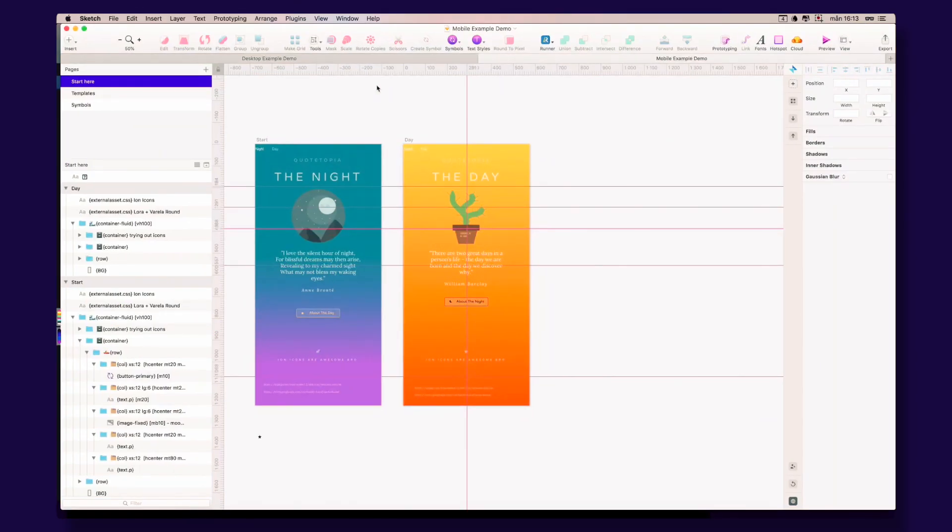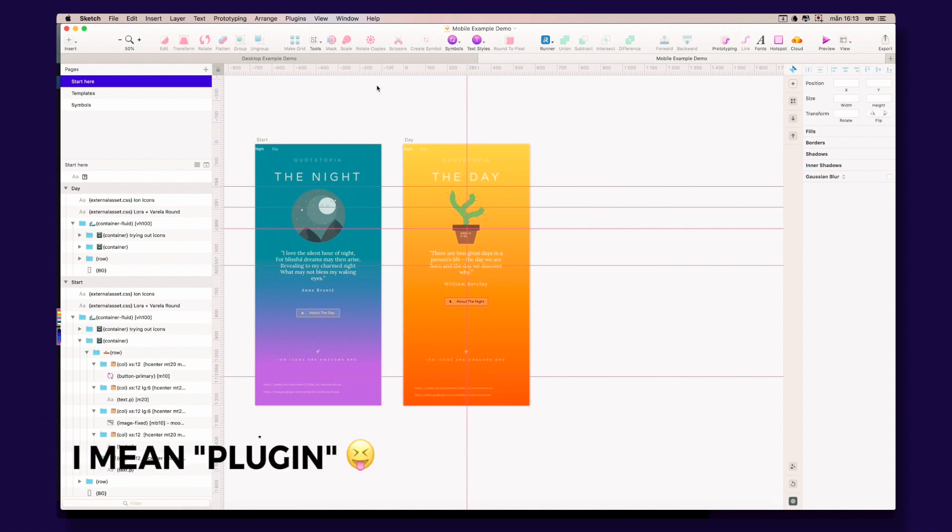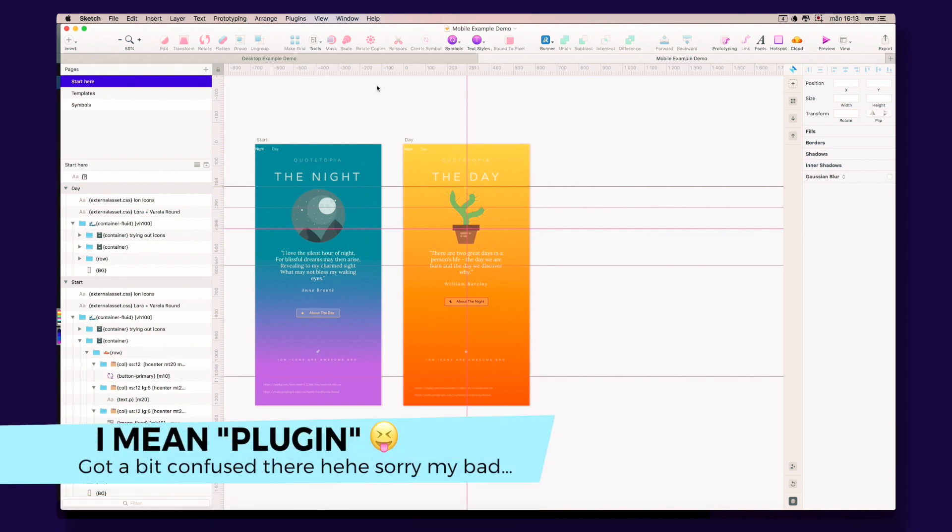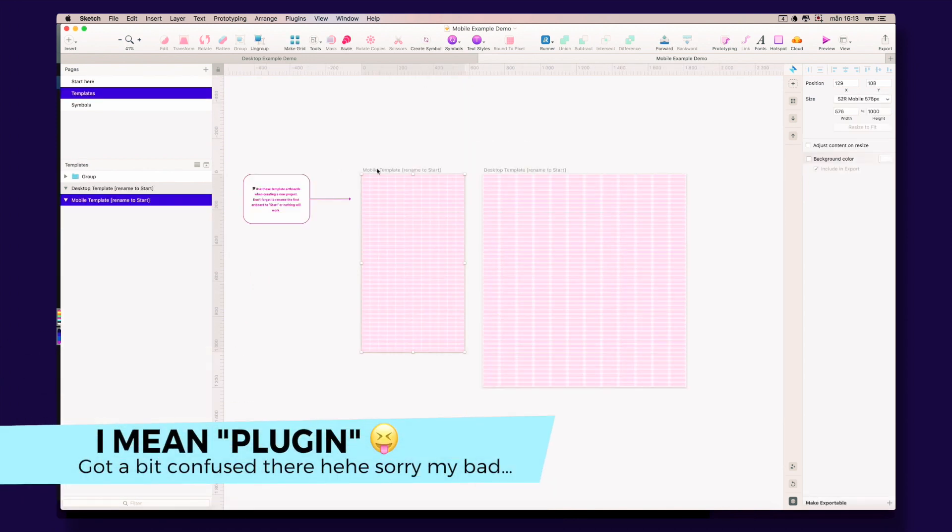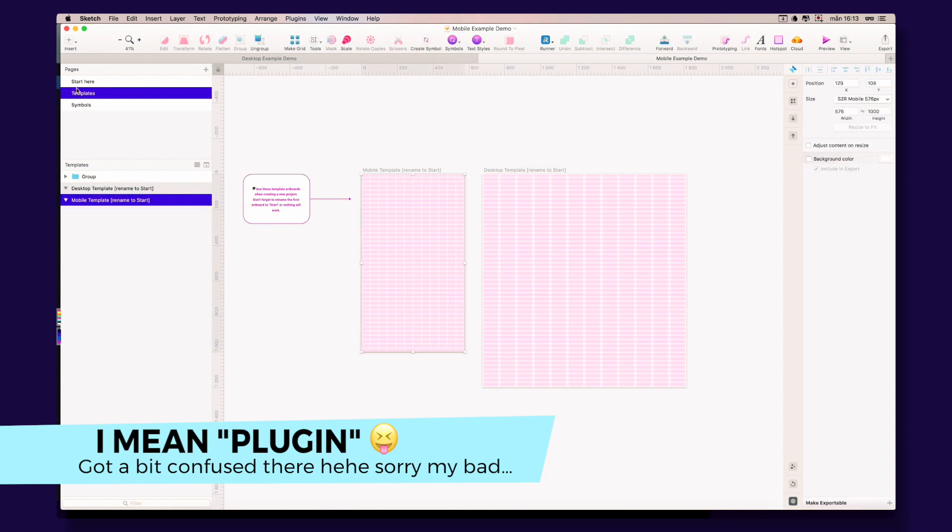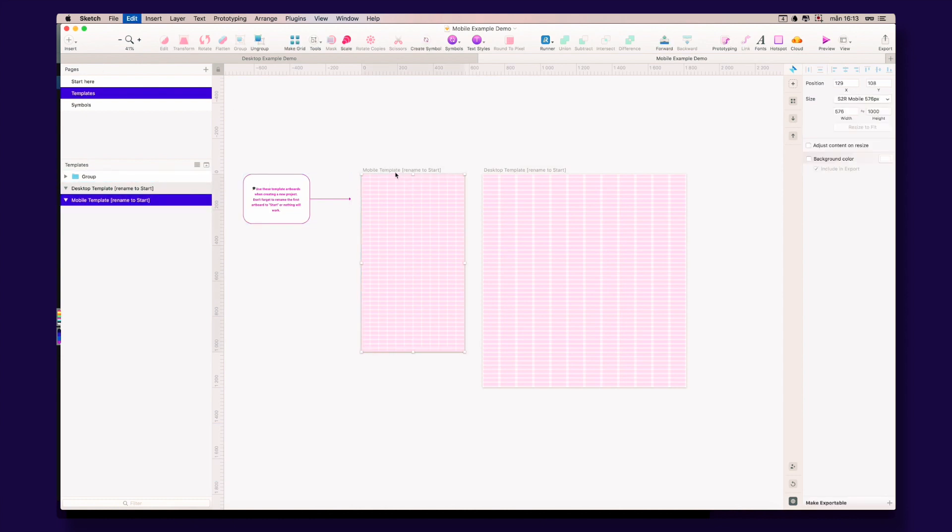Hey guys, so how does the template work, you may ask yourself? I will show you very quickly. First, let's take this, go to templates, and copy this mobile template artboard.